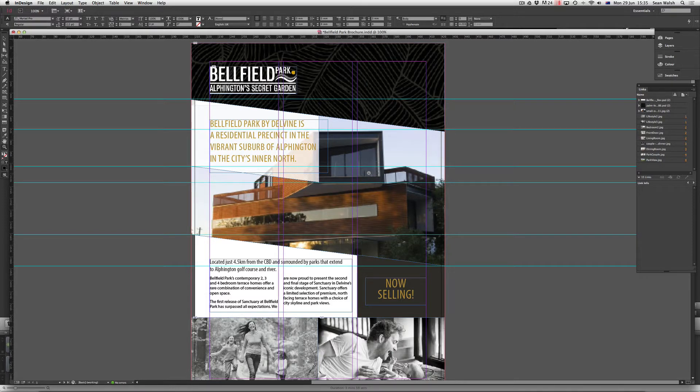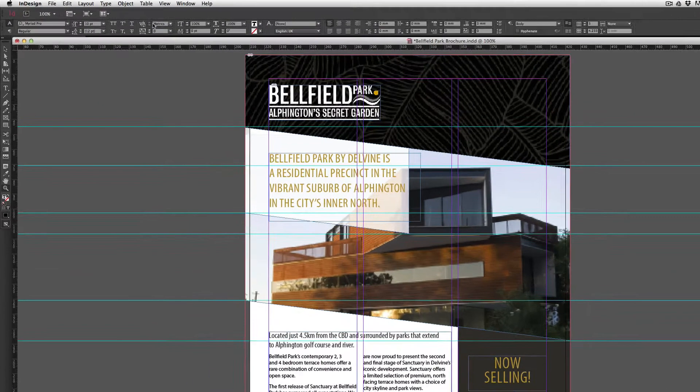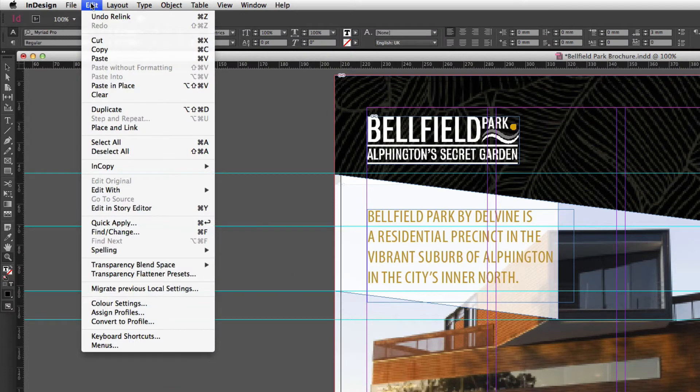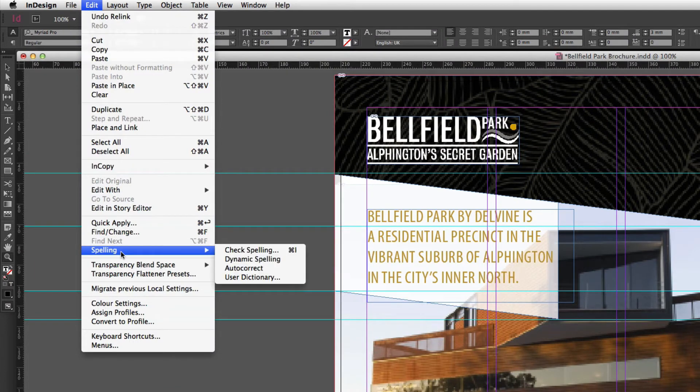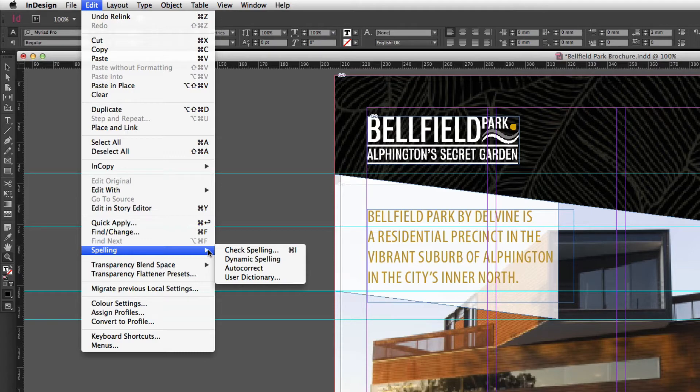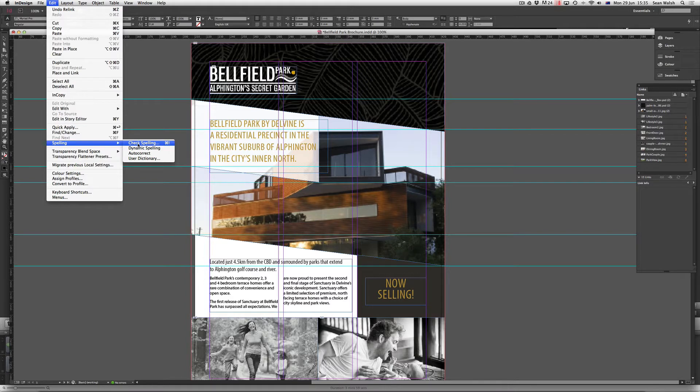If your spelling is anything like mine, you'll be relieved to know that InDesign has its own spellcheck tool and it's found up here underneath Edit. If we scroll down to Spelling here, you can see there's a few tools to choose from. We can do a standard spellcheck by just clicking on the first option here, Check Spelling.